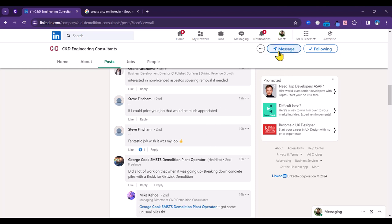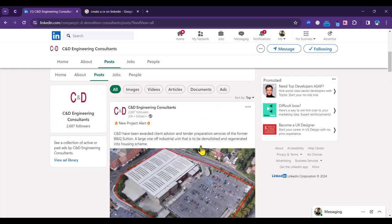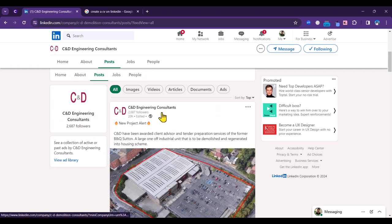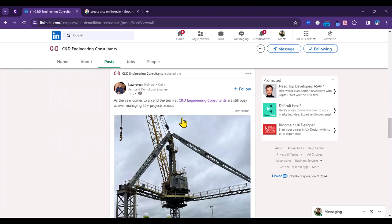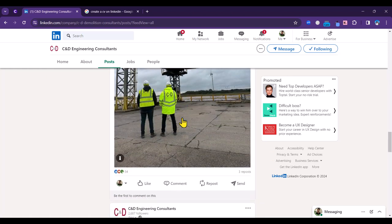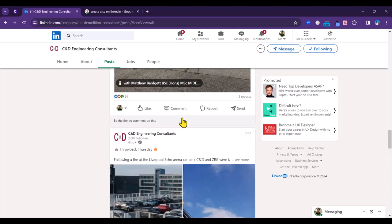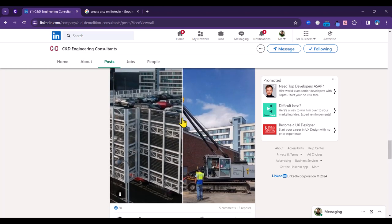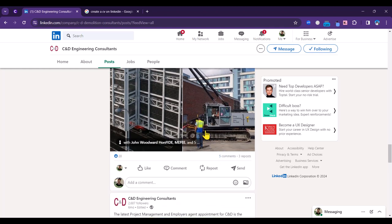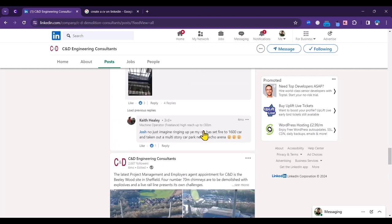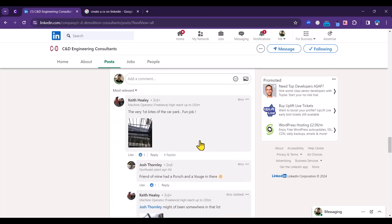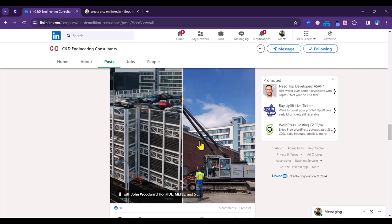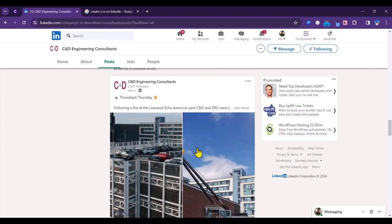If you've got something insightful to add or you want to add your congratulations to this particular post, then you can do that. Let's have a look at another post or two to see what we've got here. More sort of a company update there, no comments on that one. Looks like some work that they've done in the past. Not really too much that you can engage with there, but if there was an opportunity it's a good idea because it's just putting yourself on the radar of this company, C&D Engineering Consultants.